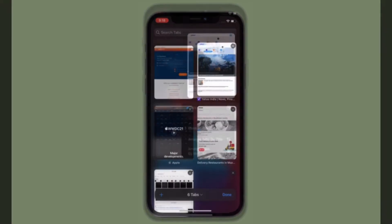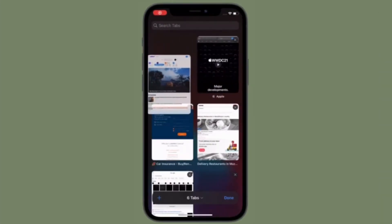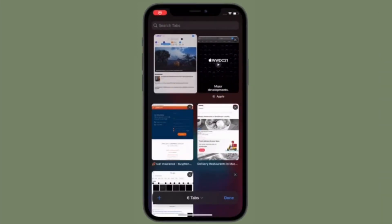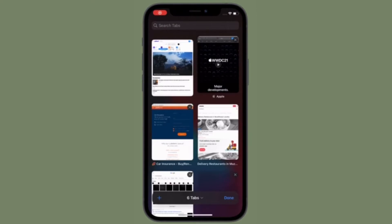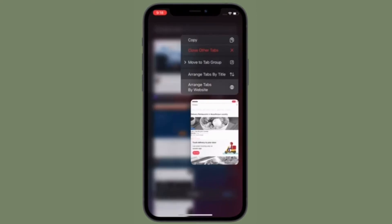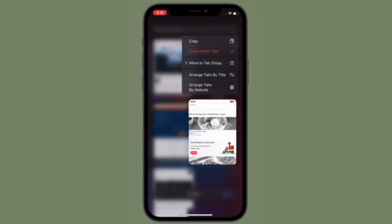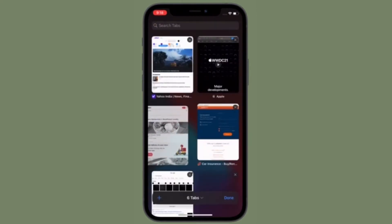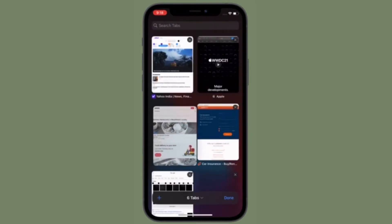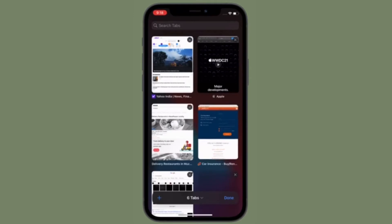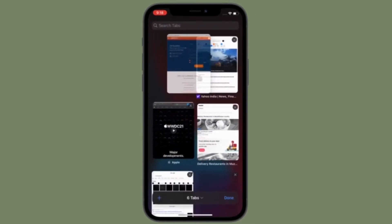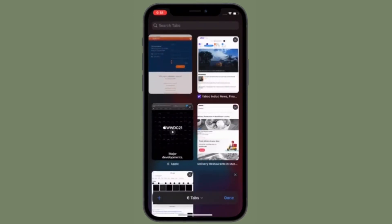Apple has changed the way you used to switch between desktop and mobile sites. So if you have recently upgraded to iOS 15 and are wondering how to request a desktop site, you have come to the right place.